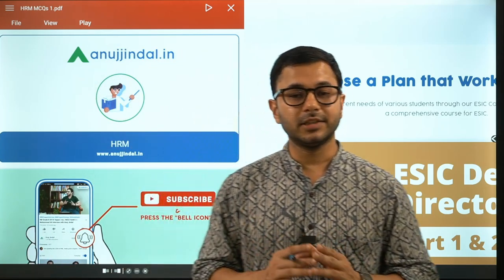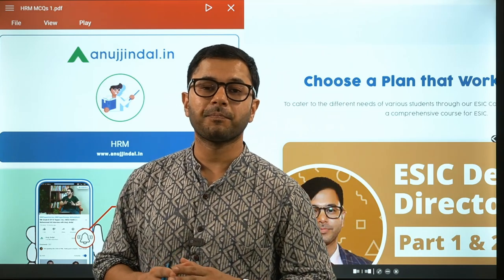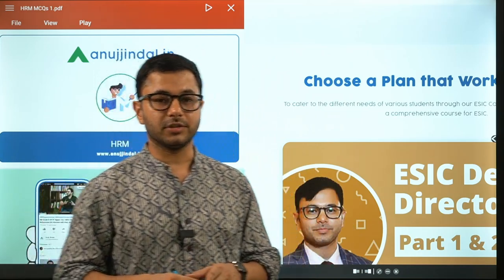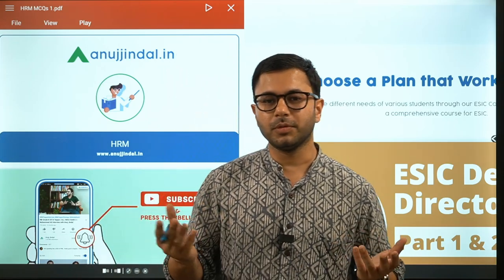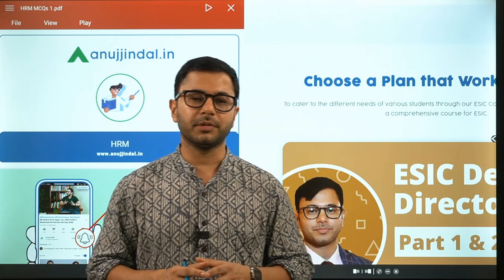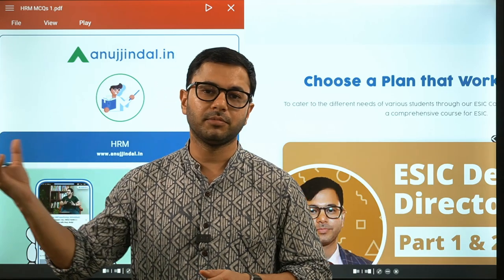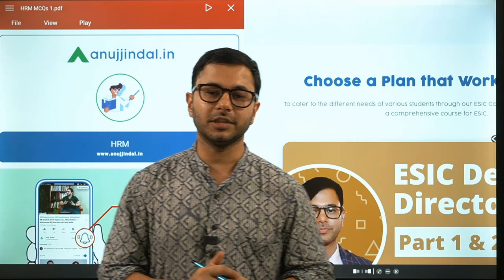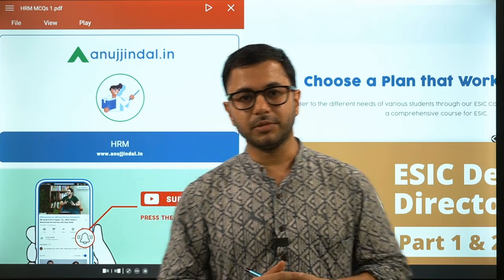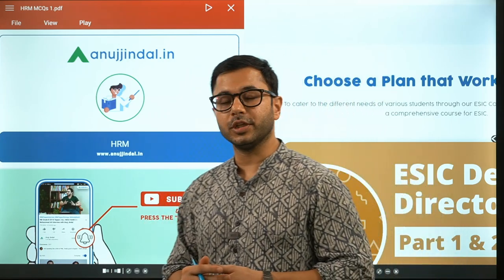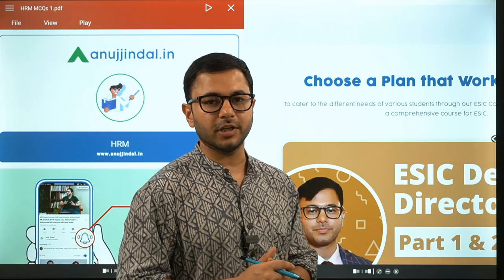As you all must be aware, ESIC has released more than 150 vacancies — 151 to be exact — out of which 66 are in general or unreserved and the others are in the reserved category. It's probably a once-in-a-lifetime kind of opportunity because releasing so many Grade A vacancies at once comes probably once in 7-8 years. Keeping that in mind, we have started covering the entire syllabus of ESIC Deputy Director, and I will be taking up a lot of subjects including HRM.